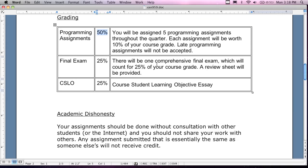The final exam is the other half. The CSLO — course student learning objective essay — is going to be a writing assignment. I'll give you a selection of five or six questions and you have to answer one of them in the form of a three to four page double-spaced essay. The final exam will be in-class and comprehensive, worth 25 percent of your grade. There will be a review session a week prior to the final exam, and it will most likely be a multiple choice exam.